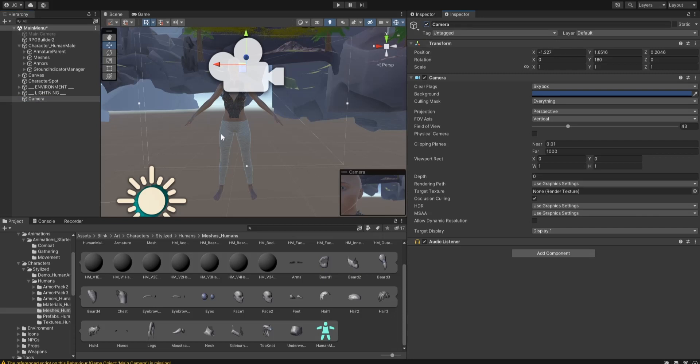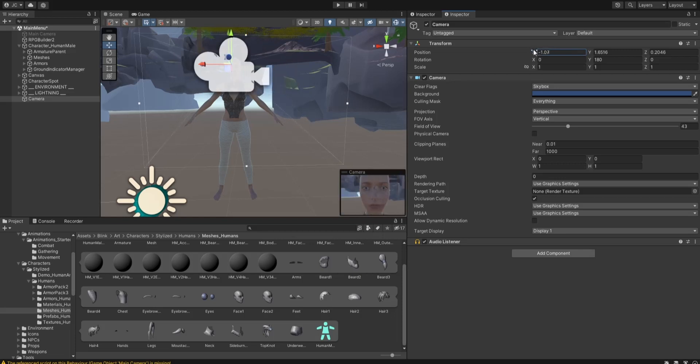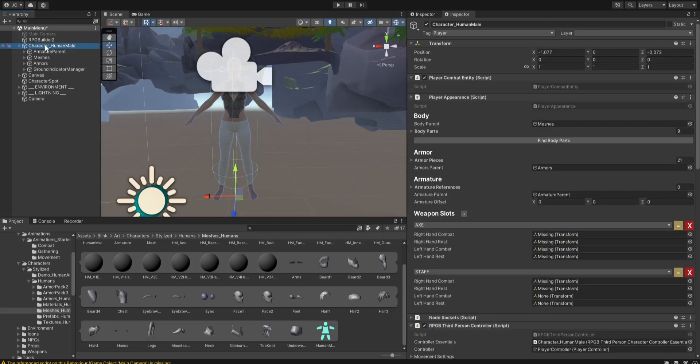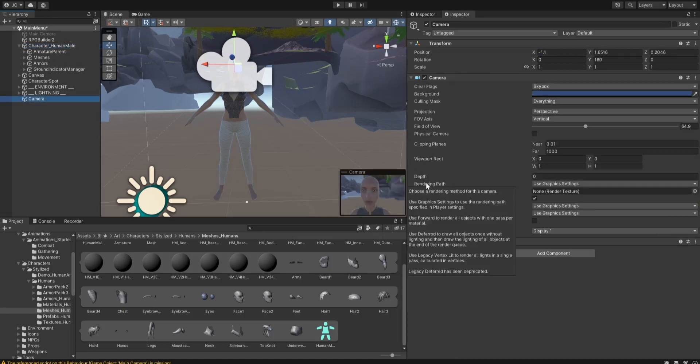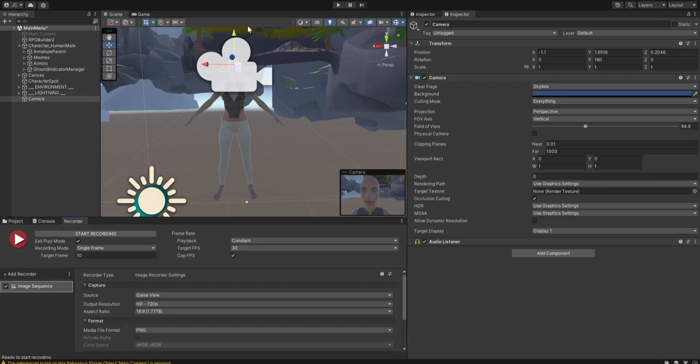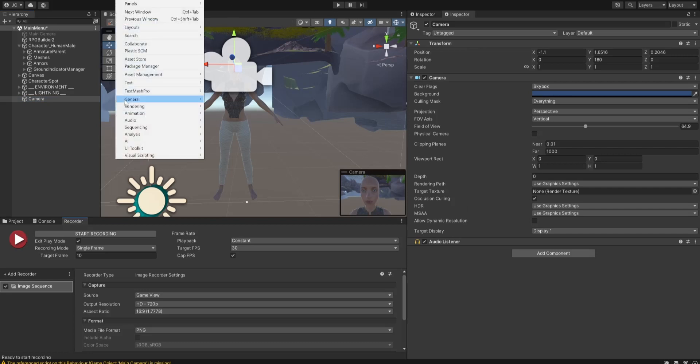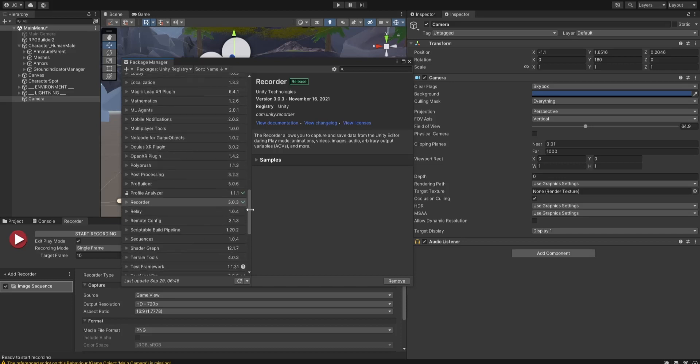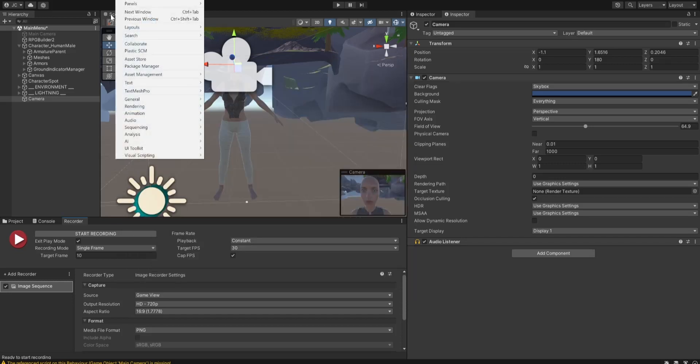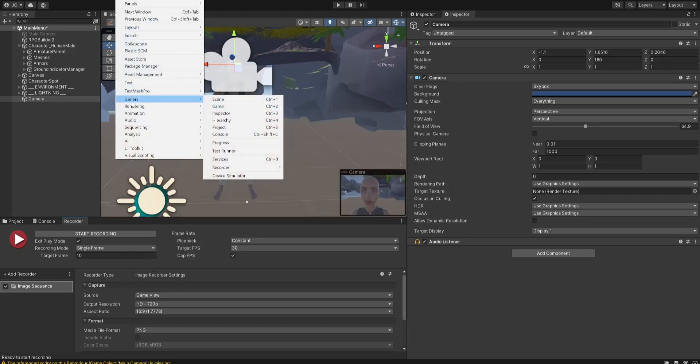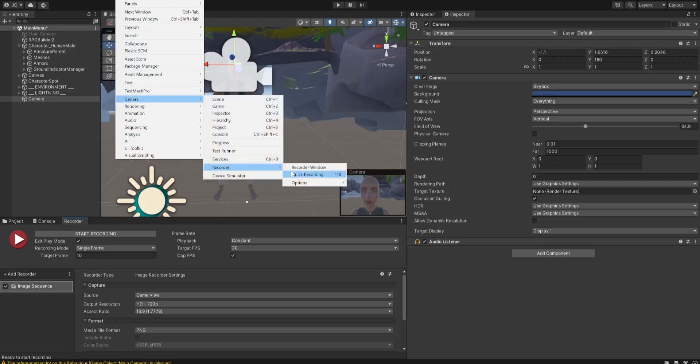What we're going to do is, got the camera in here. Let's move the camera just a little bit. We're going to go into recorder, and it's unity recorder. If you go into package manager under unity assets, it's just called recorder. If we go to windows, once that's imported, we go to windows, general, and then it's recorder.